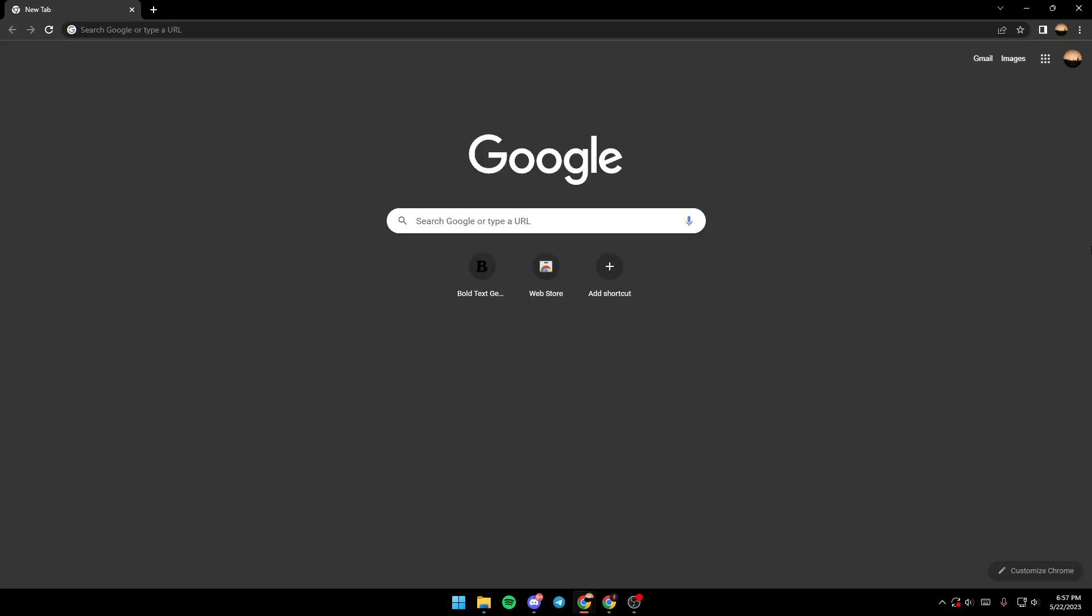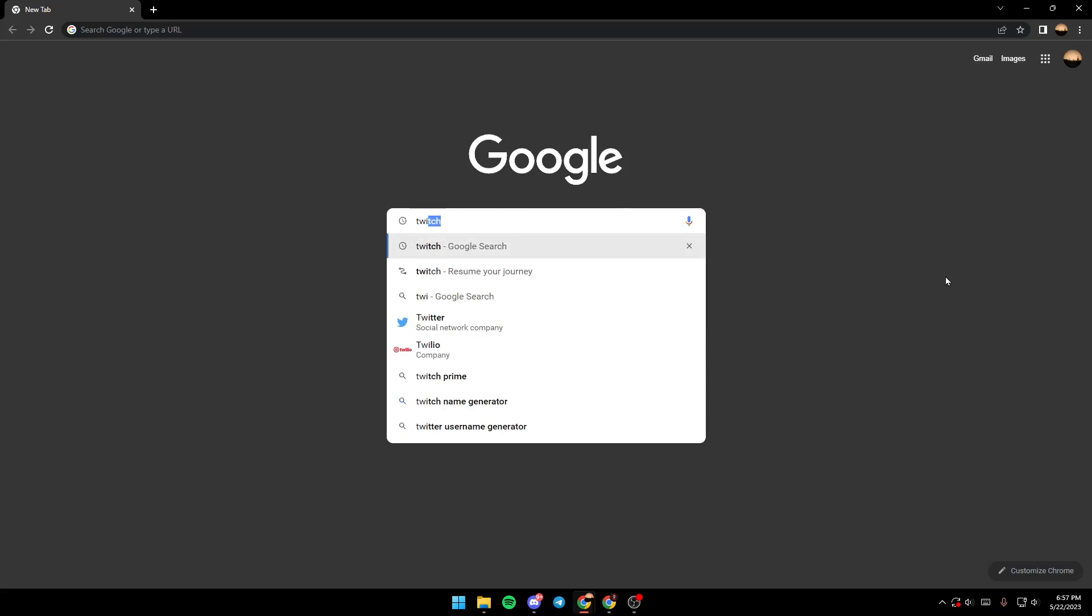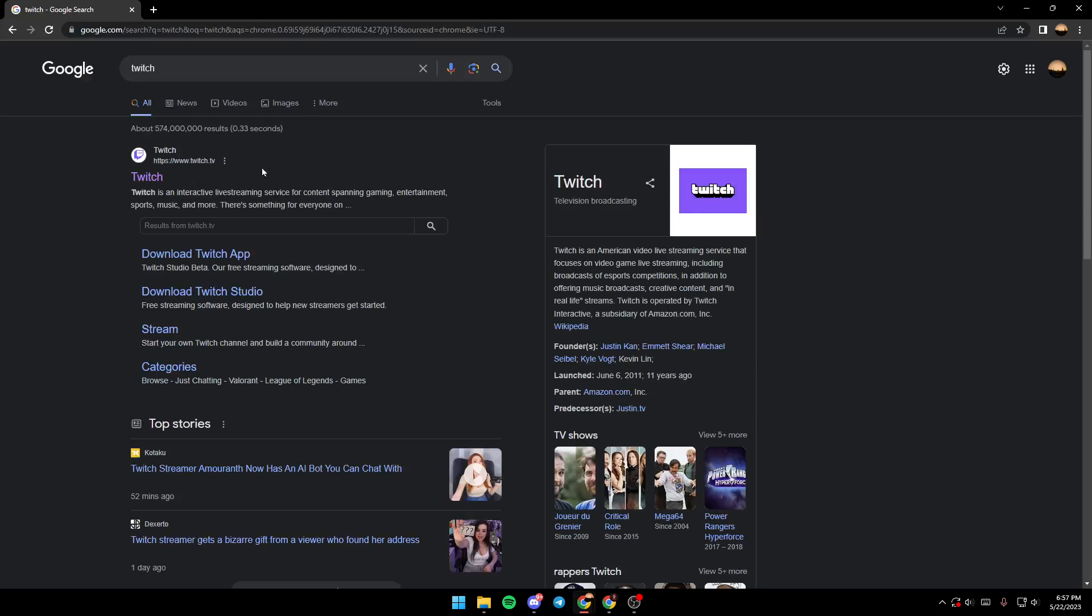Hello everyone, in today's video I'm going to show you how to verify your phone number on Twitch. First, come to the Google search bar and type 'Twitch', then click on this link.